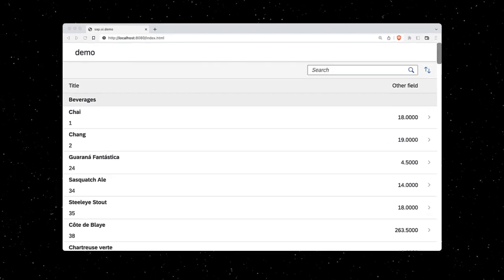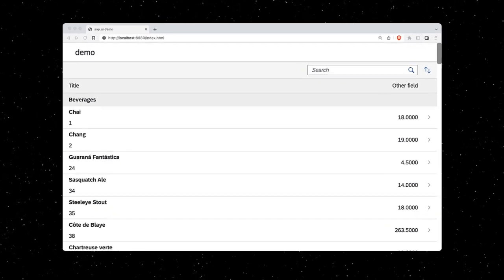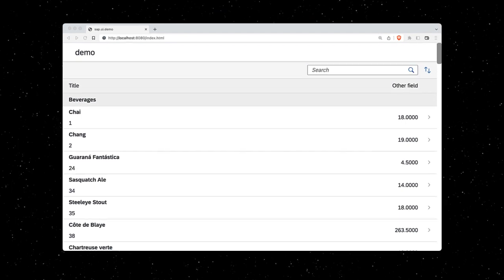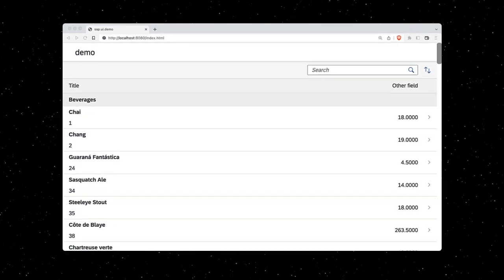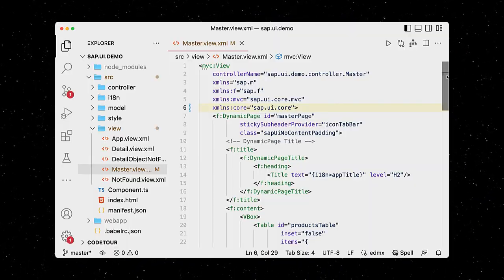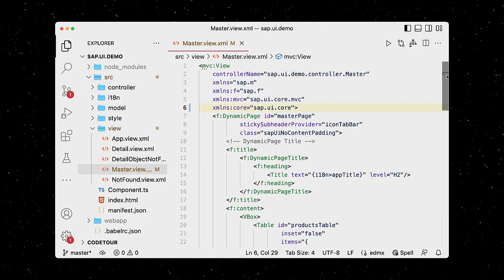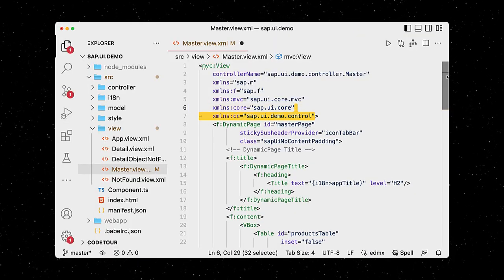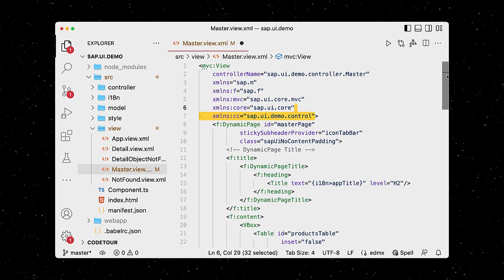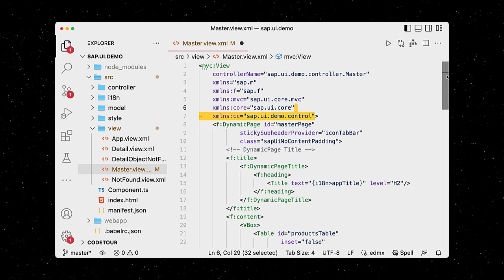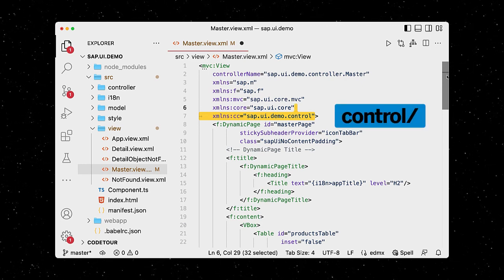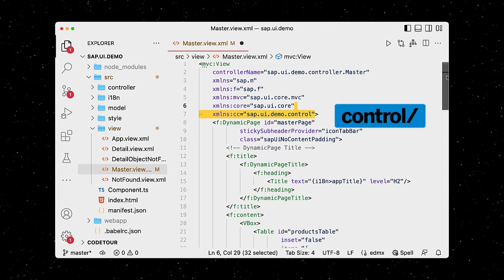Building on top of our existing UI5 TypeScript application, we will develop a custom control today. We start in our main view, where we add a new XML namespace for custom controls, which points to our project root and a control directory.